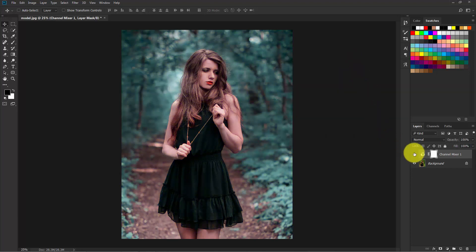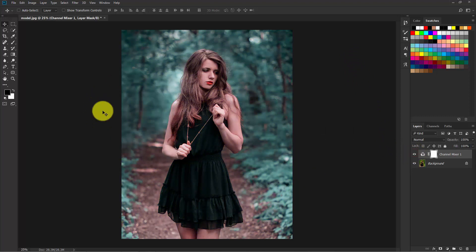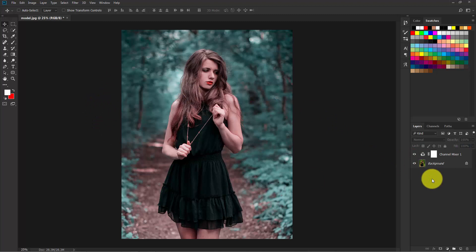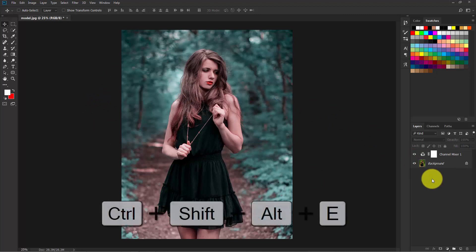Now close this. As you can see, the color is completely changed into a cinematic color. Now our basic color correction is ready.